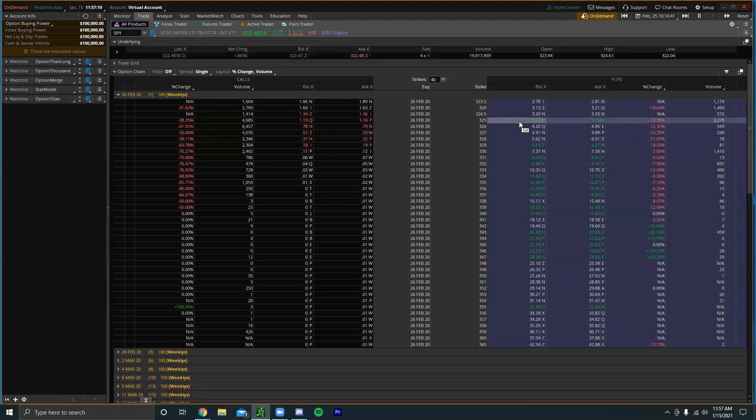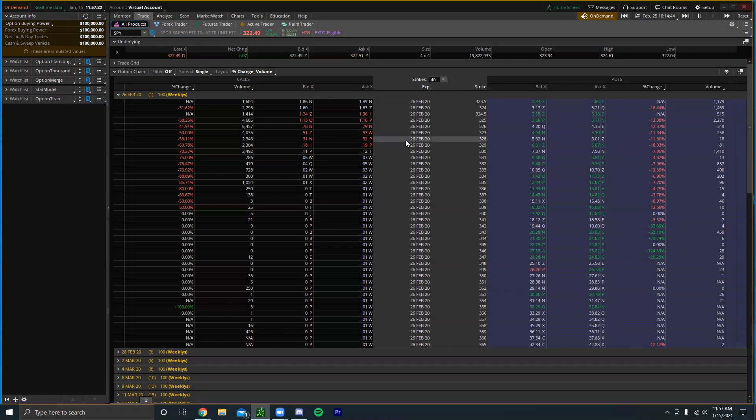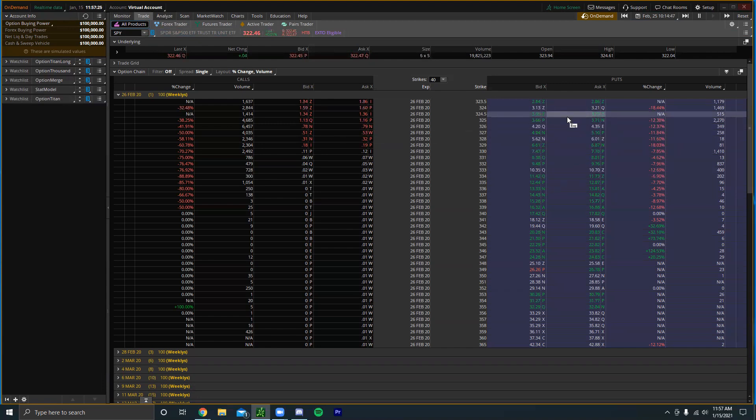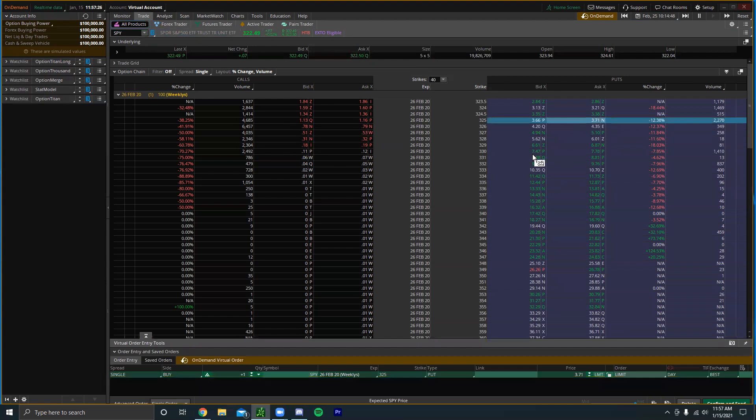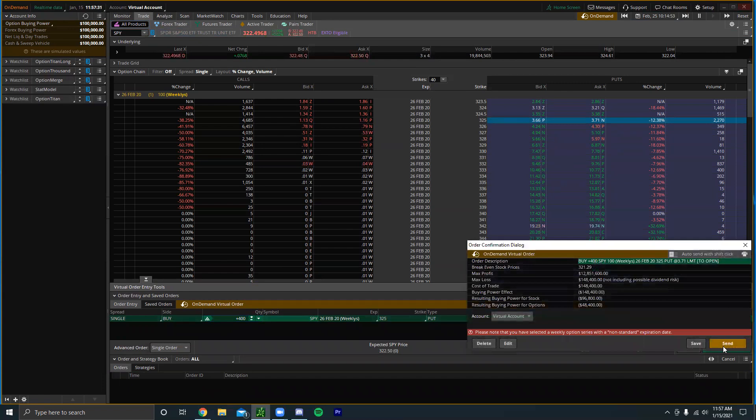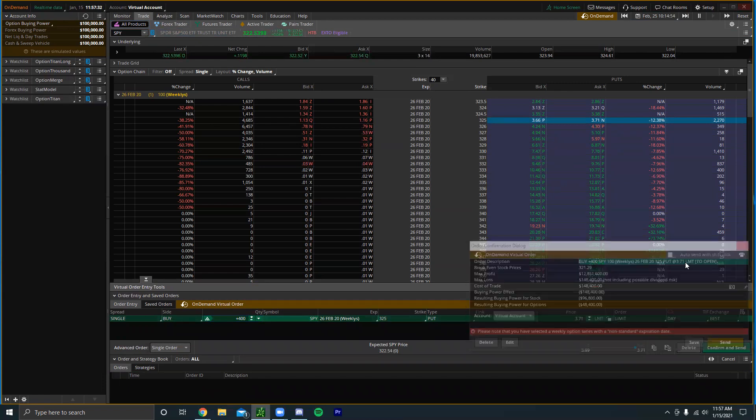If we just bought a ton of puts, let me go to like the 30, actually let me go to like the 25. So let's say I bought like 400 of these puts. Let's do 350.